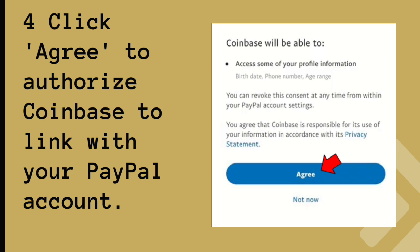Also, if you don't see PayPal listed as a payment option, it may not be supported by Coinbase in your country or region.